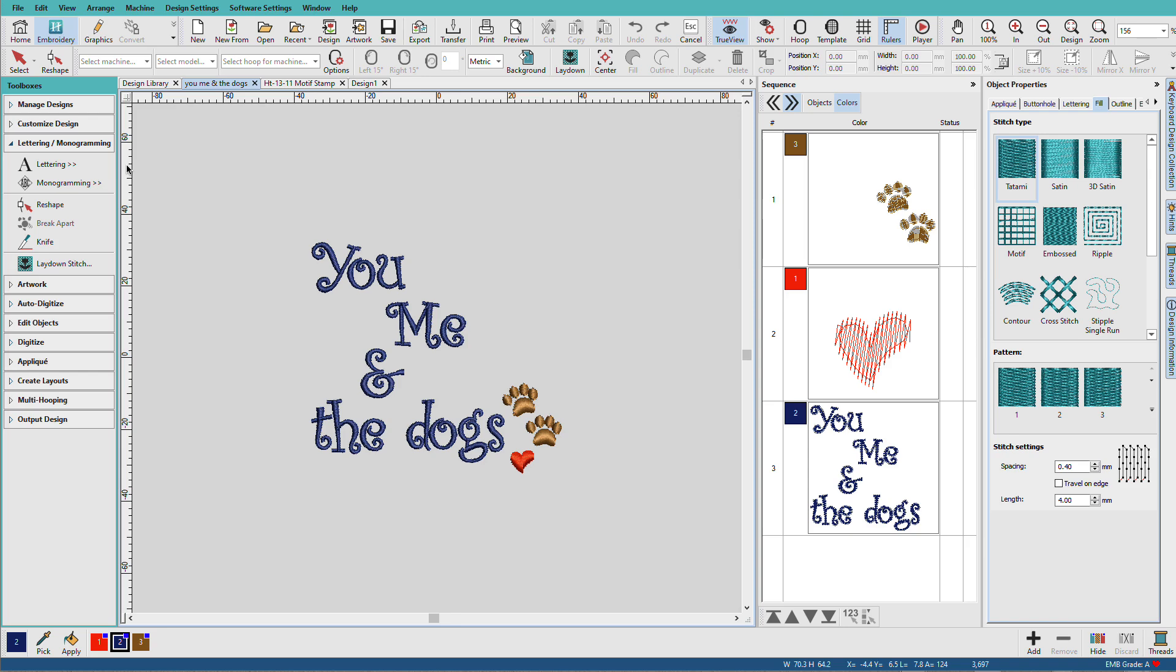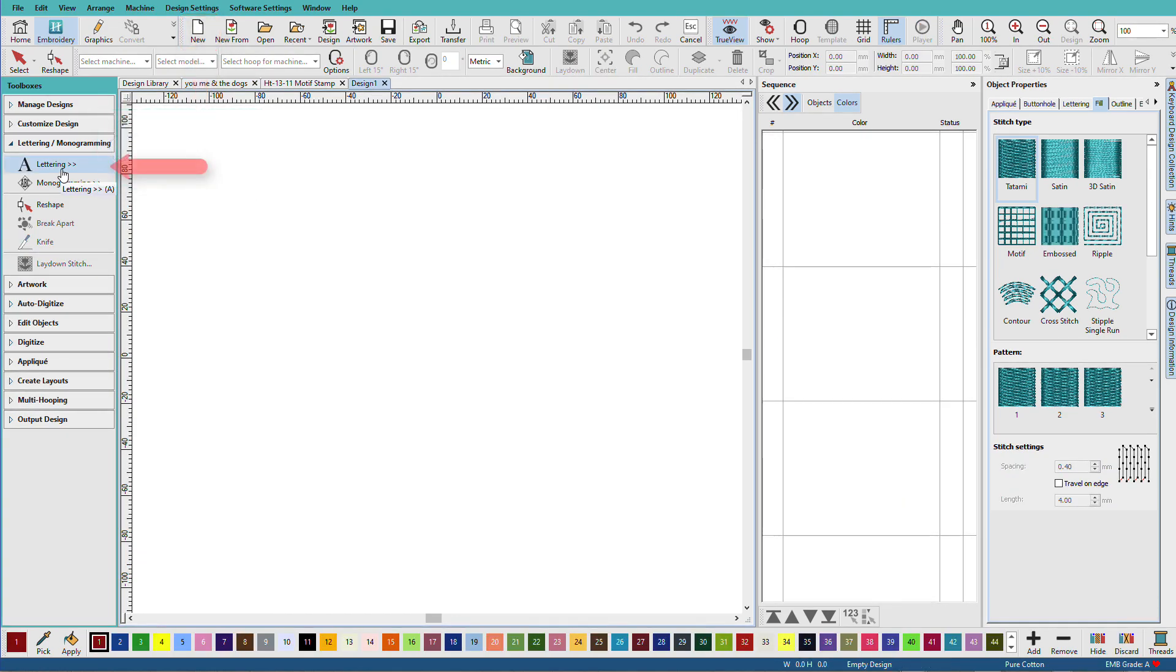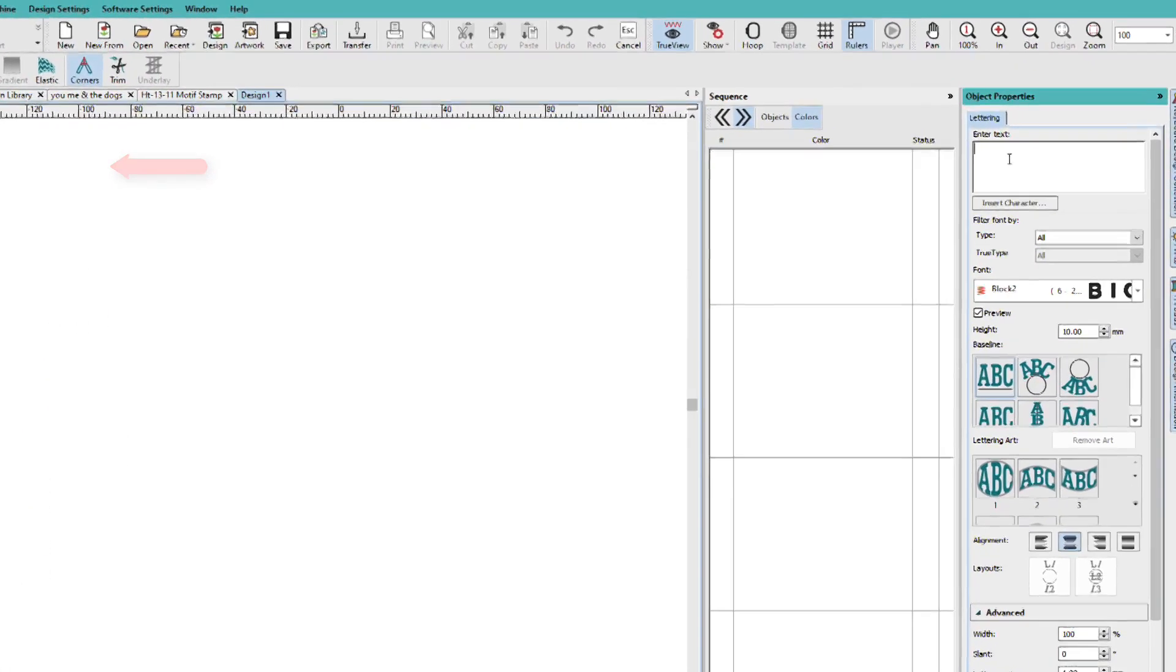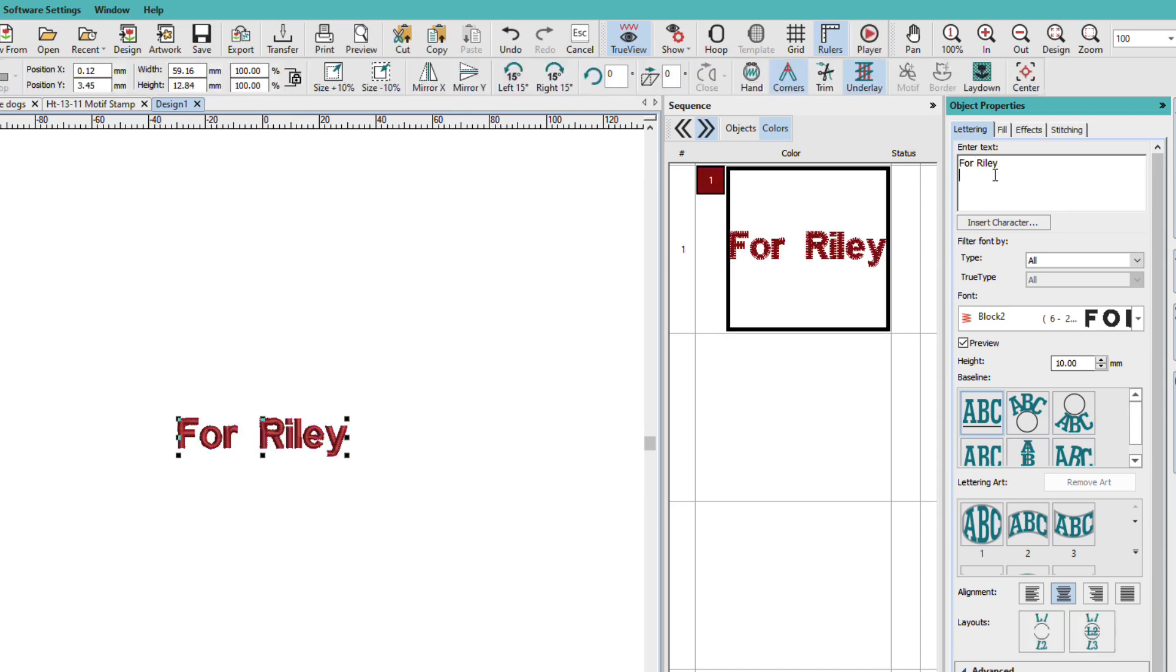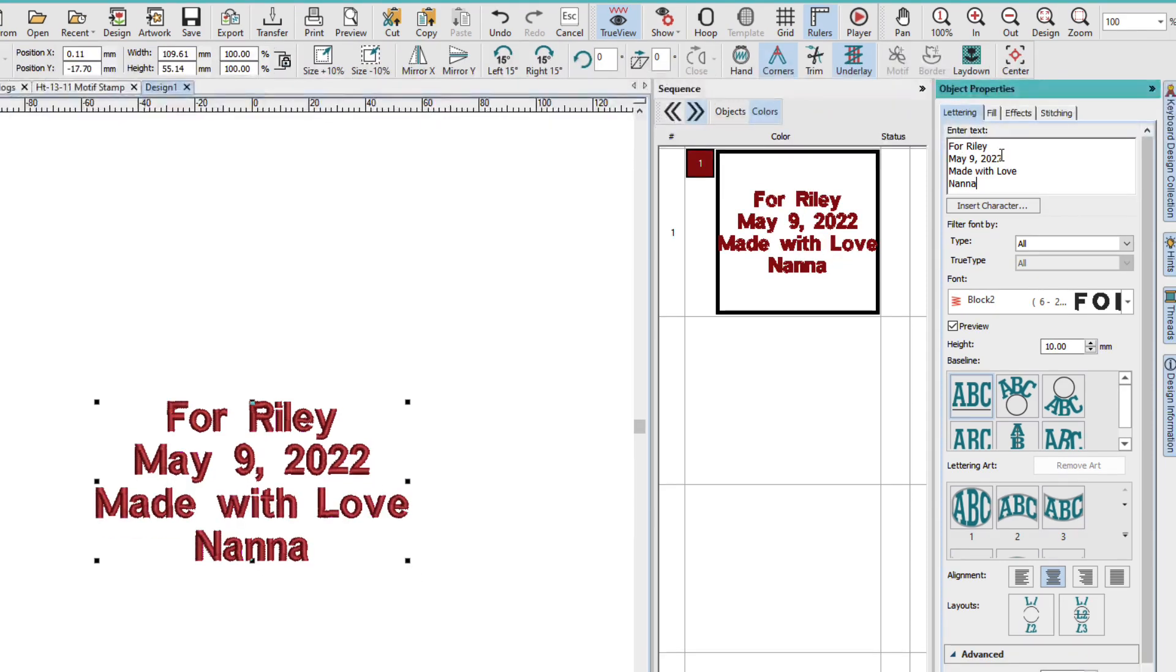Let's make a quick label for a quilt. In a new design window, I'll click the Lettering tool and I'll type in my text. So there's my text. You can add multiple lines and add single lines.